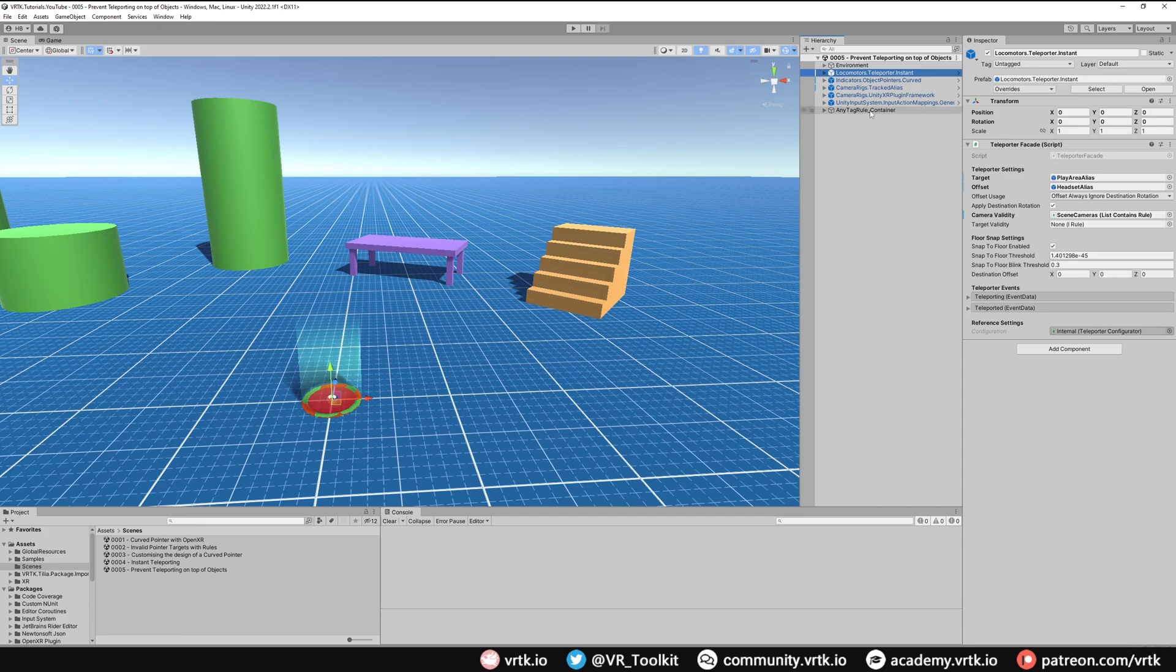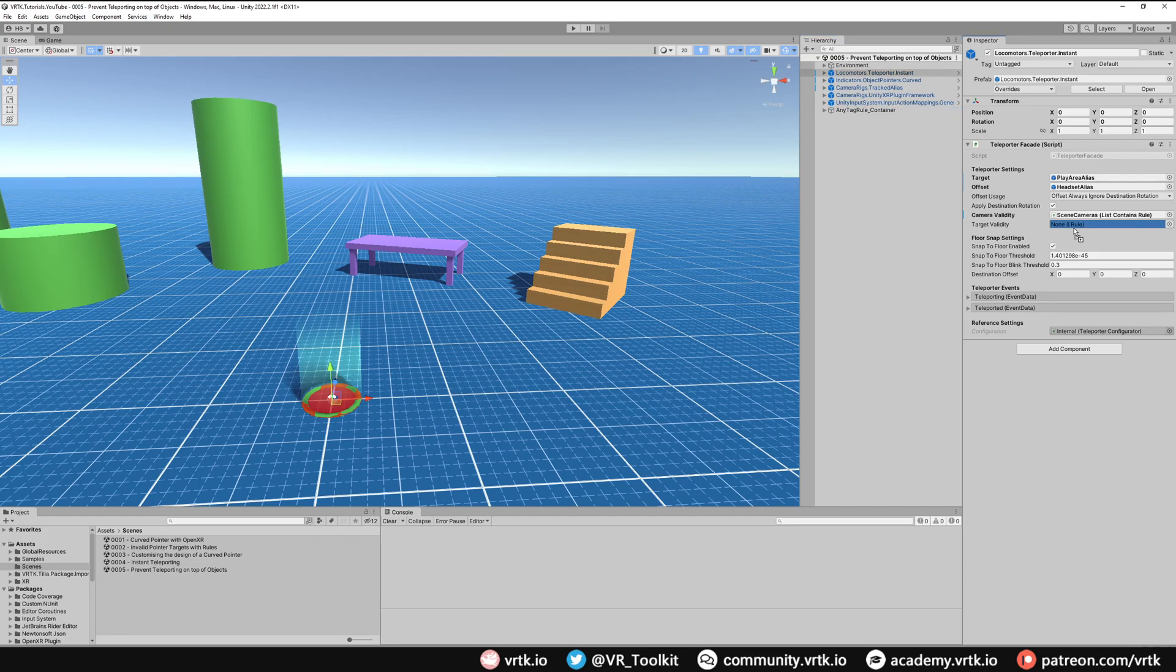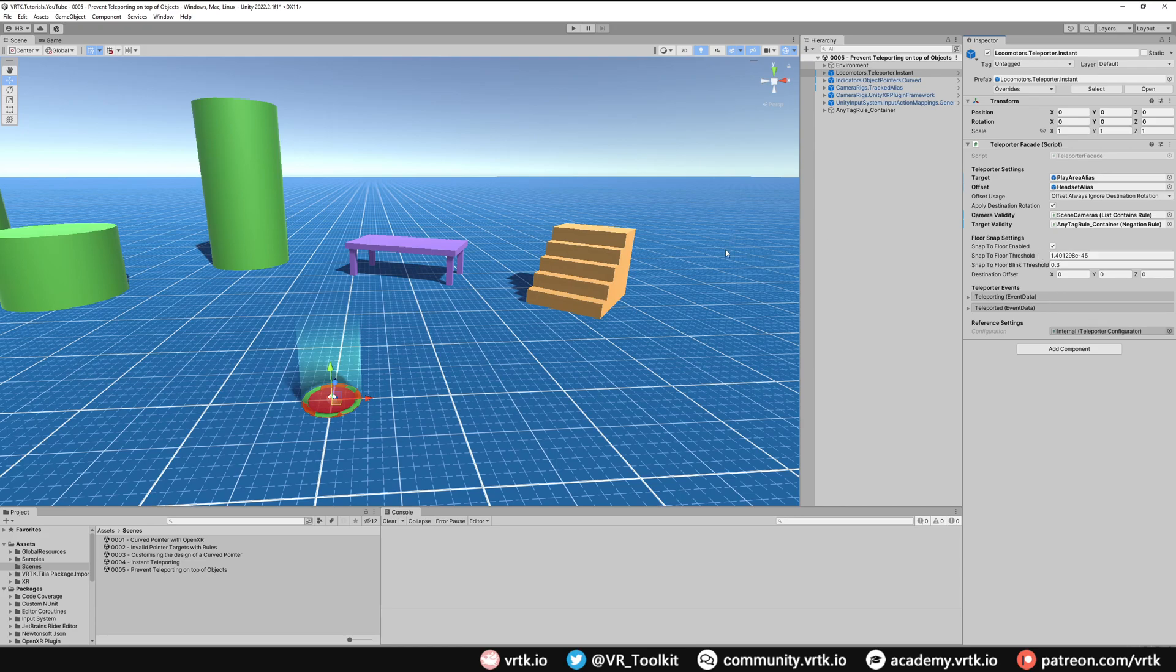If we take our any tag rule created previously and put it in target validity, and again make sure to use the negation rule, this will say this is no longer a valid pointer target. But now we're also using that same rule to say this is no longer a valid teleport target.